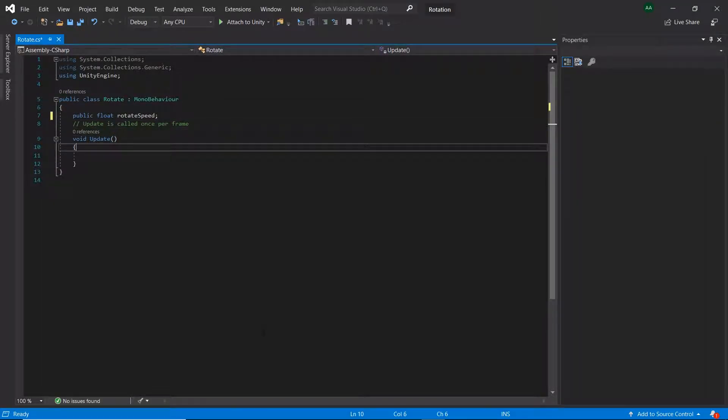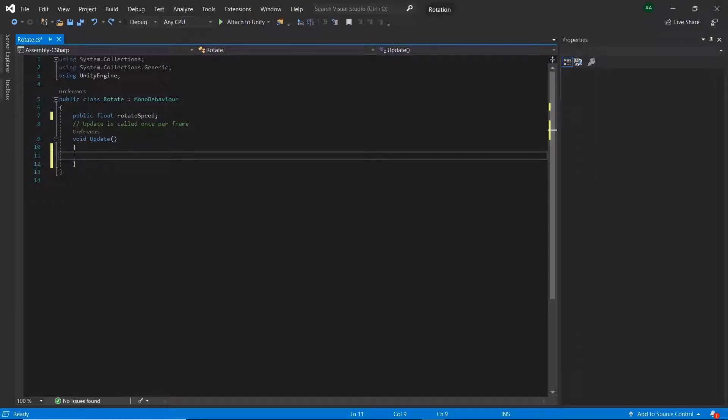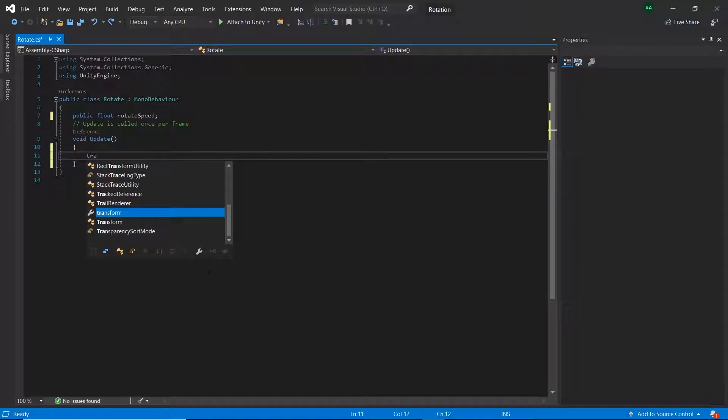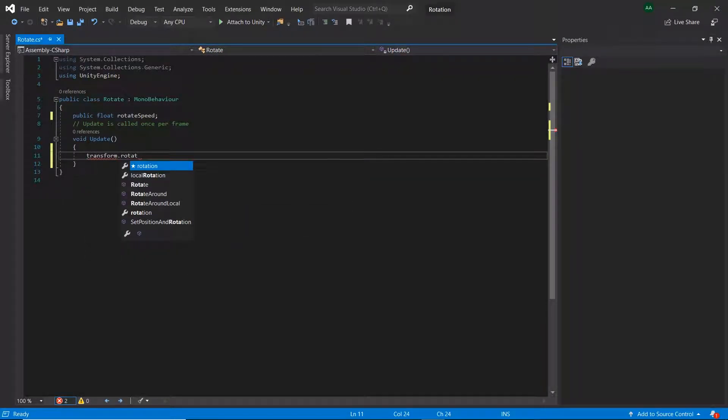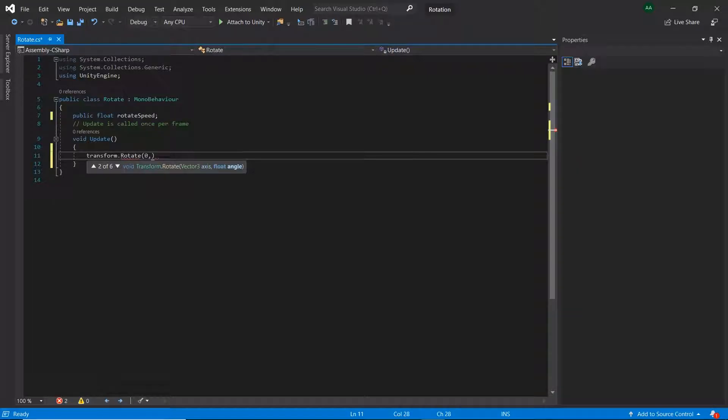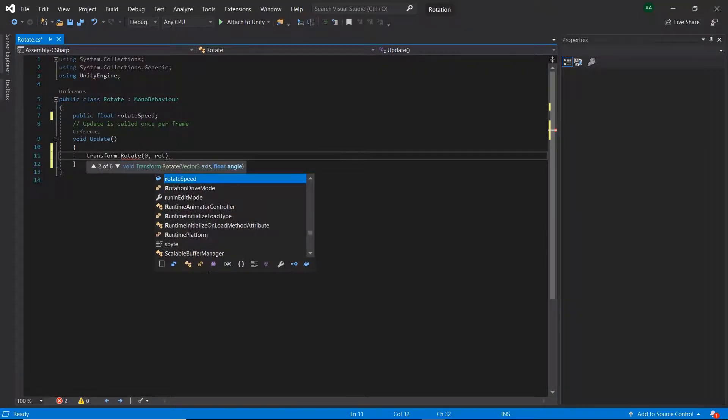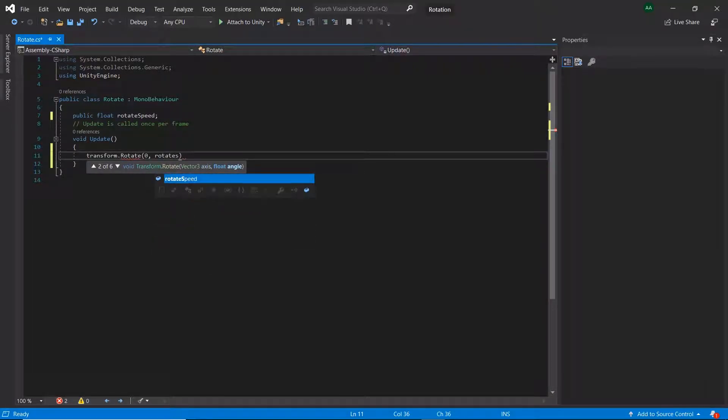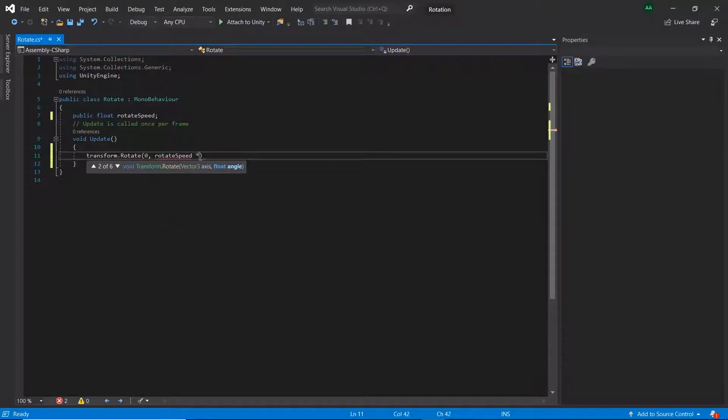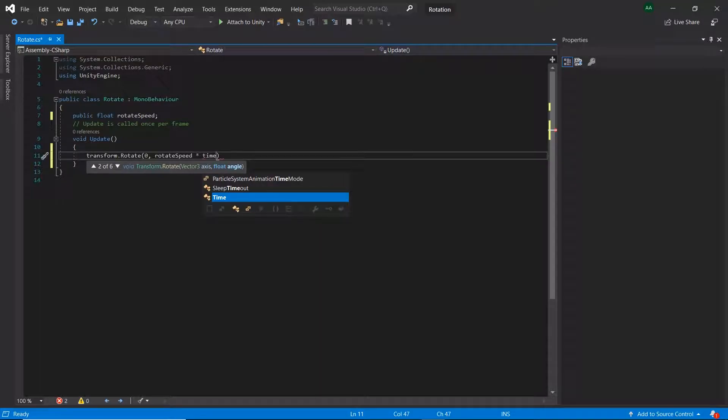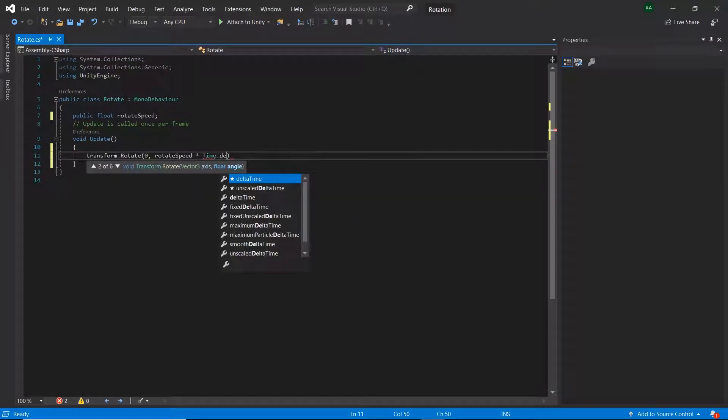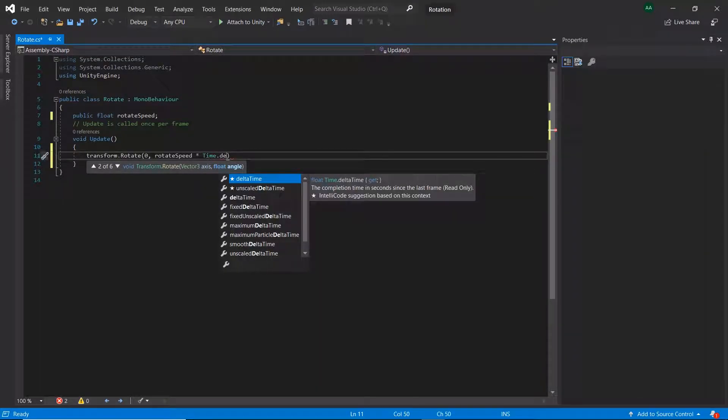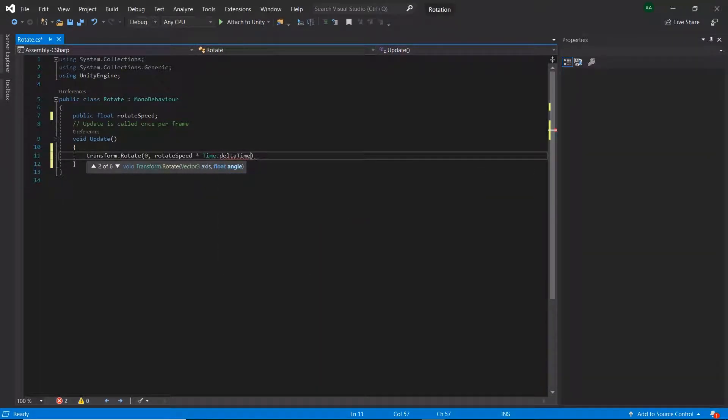Then in update, let's type transform.rotate zero, rotateSpeed multiplied by time.deltaTime so that the movement is frame rate independent, and then zero.